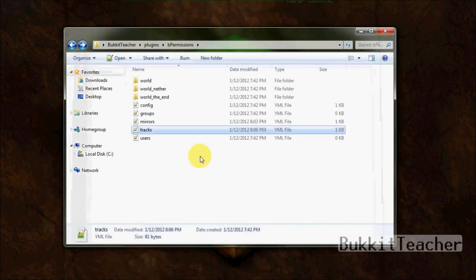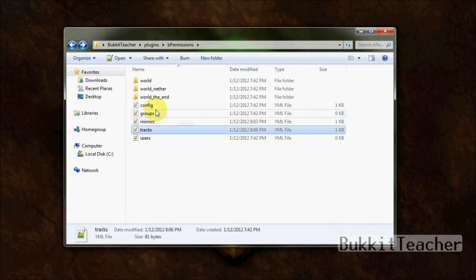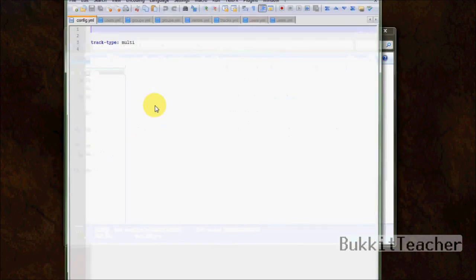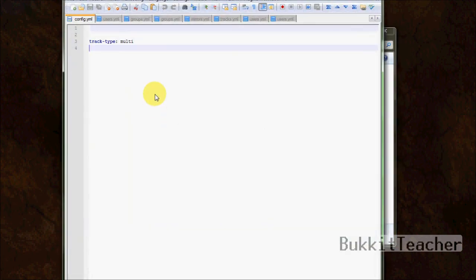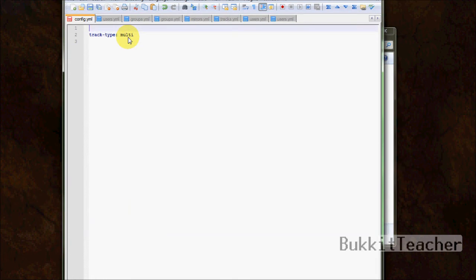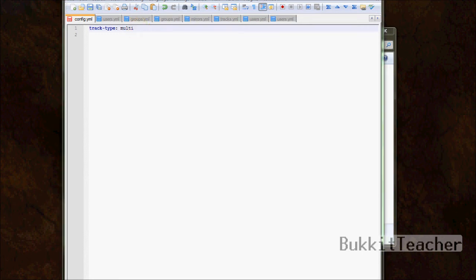Alright. So this looks a lot different from the old permissions file that came with B permissions. The old B permissions had a full list of different things that you could change and stuff. But in this one, it's very simple, very clean, and only one option. Alright. So there's three different options that you can change this to. So you got multi, you got single, and you have lump.